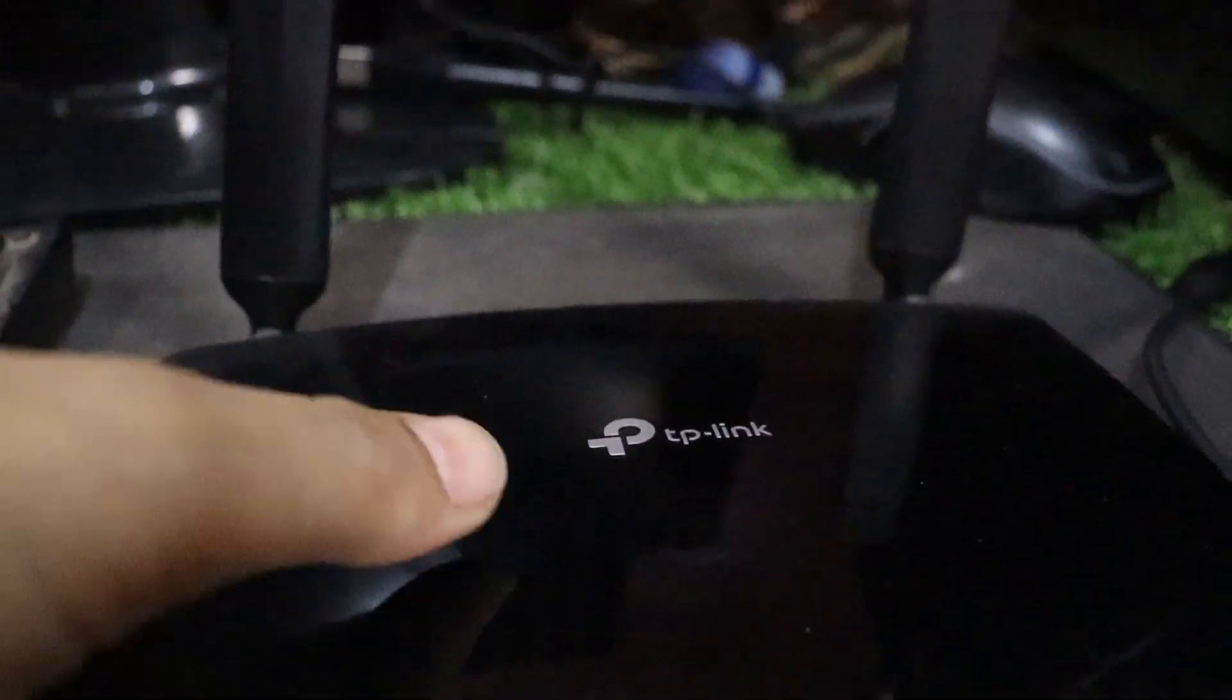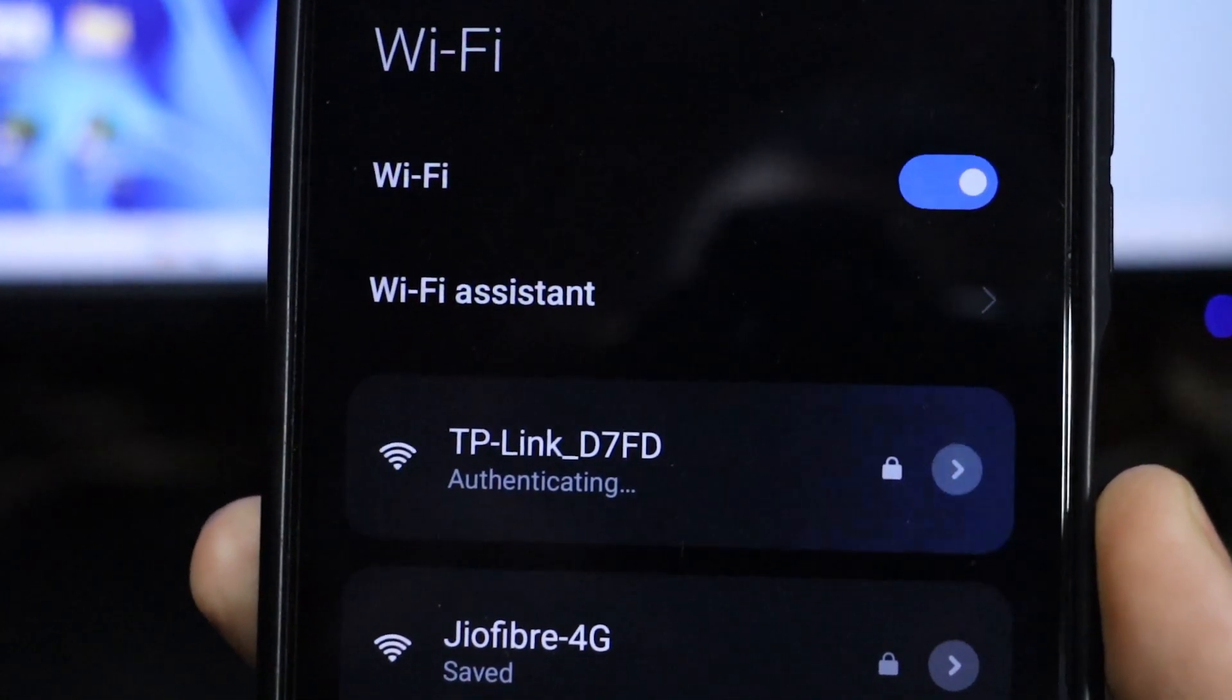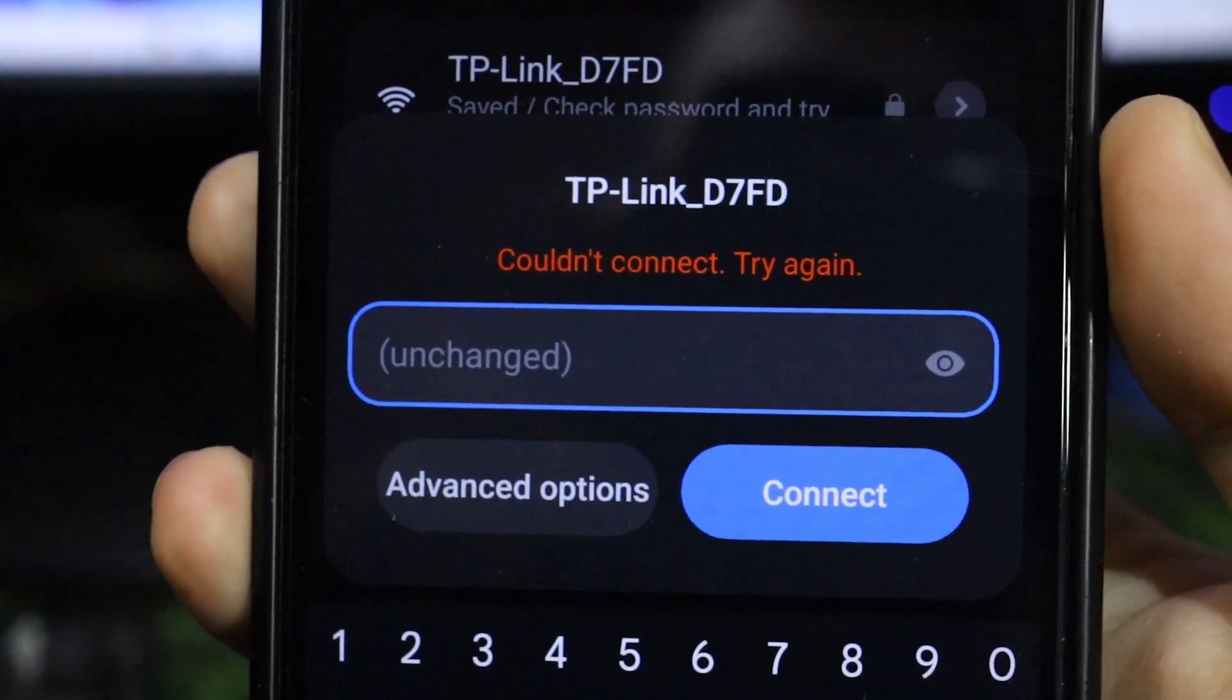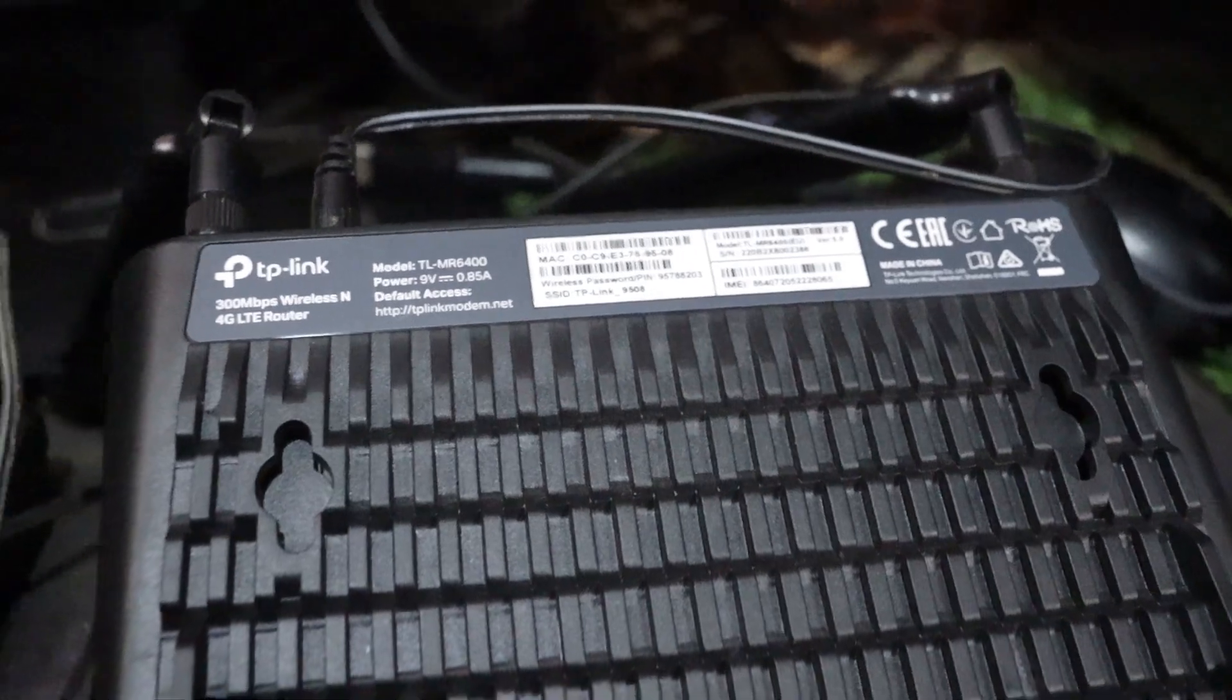Hello everyone, welcome back to our channel. Today we're going to show you how to reset the Wi-Fi password on your TP-Link router. If you have forgotten your password, don't worry, we got you covered.